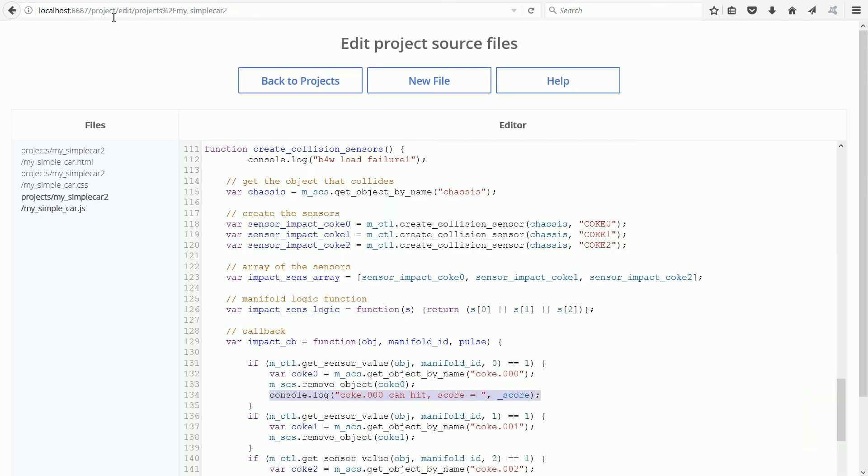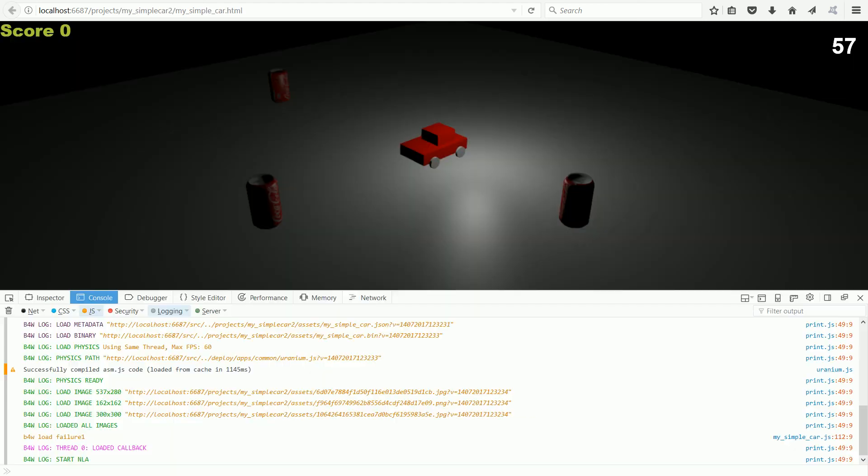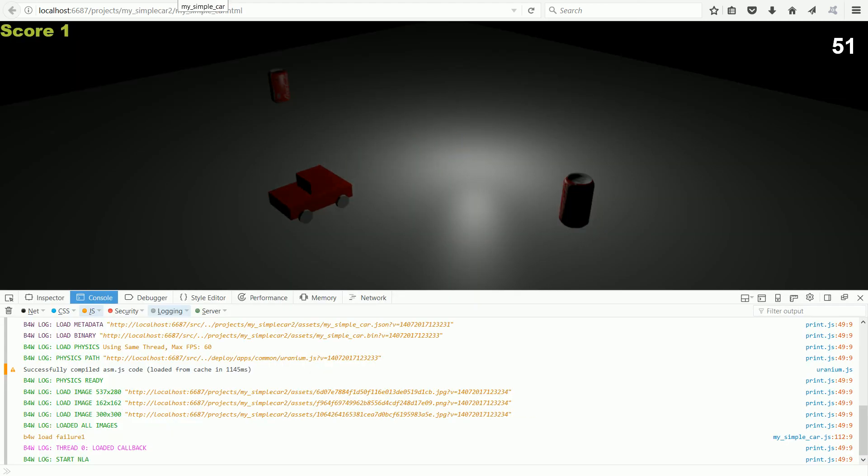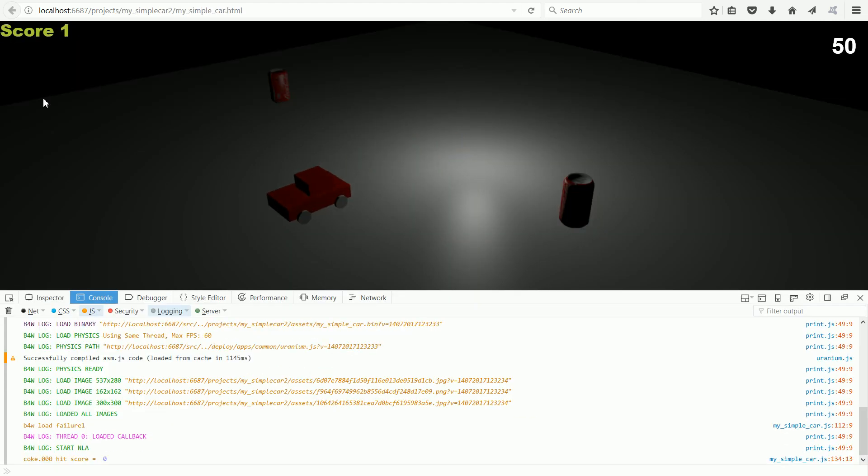I have jumped ahead and added another console.log line to the code. This time in the impact callback function, which is called when the car collides with a can. I've made the message more meaningful and it will also display the current value of the global variable score. Now when I drive into the can, the message is displayed.